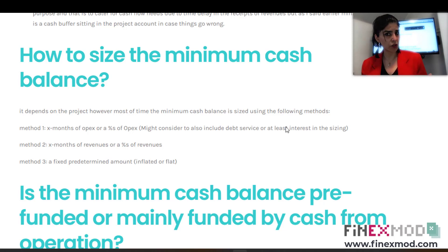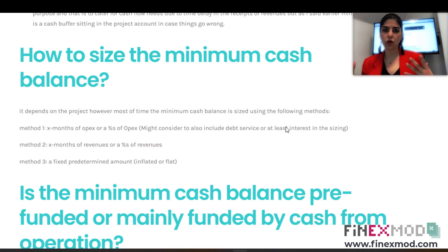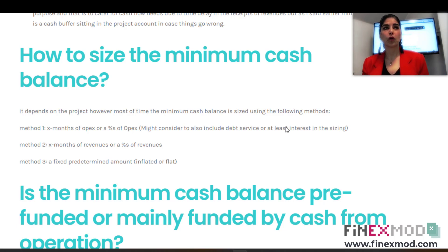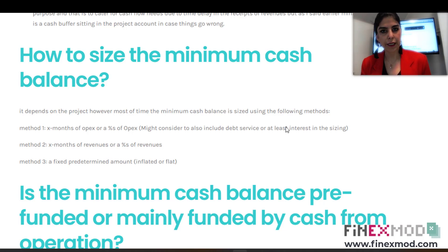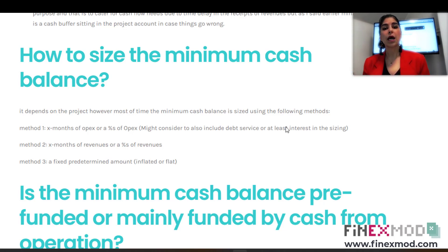Another way is a percentage of revenues — for example, two or five percent of revenues held in a reserve account as the minimum cash balance. Lastly, you can have a fixed amount. Your technical or financial advisors might tell you that, say, $200k per year is appropriate as a minimum cash balance. Those are the three methods I've seen and incorporated in my financial models for sizing the minimum cash balance.